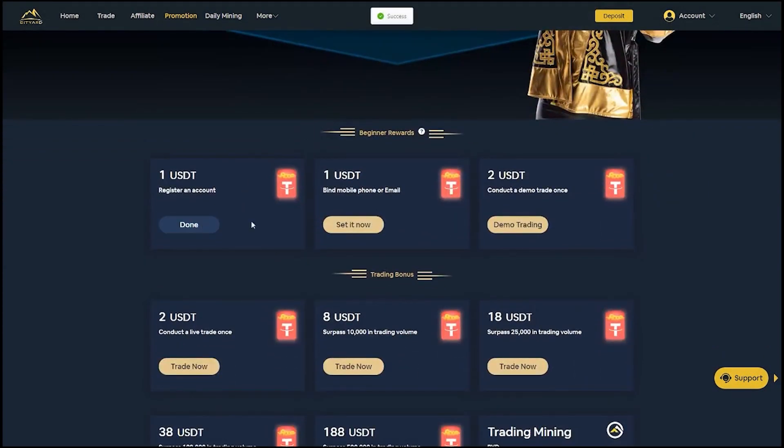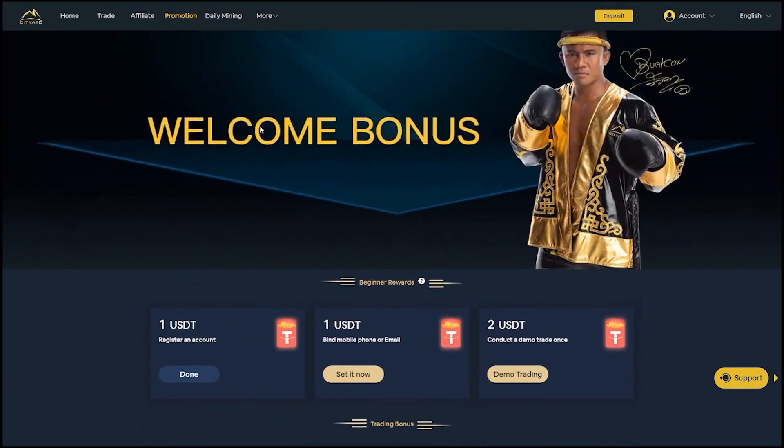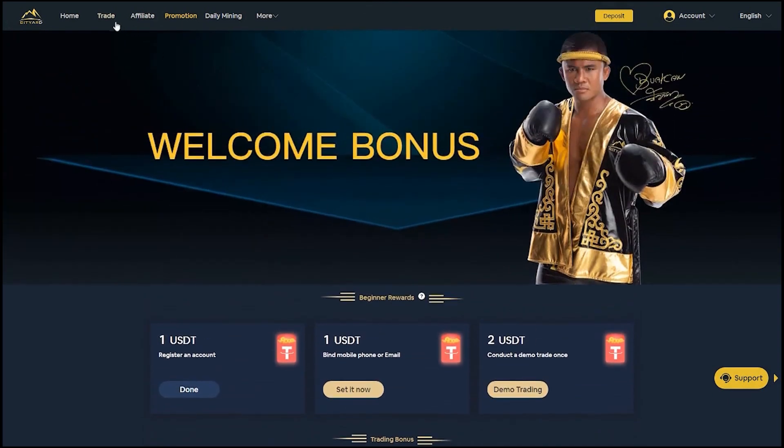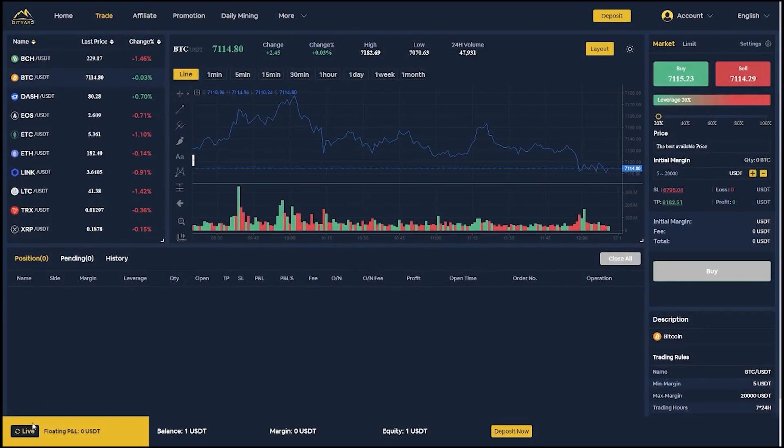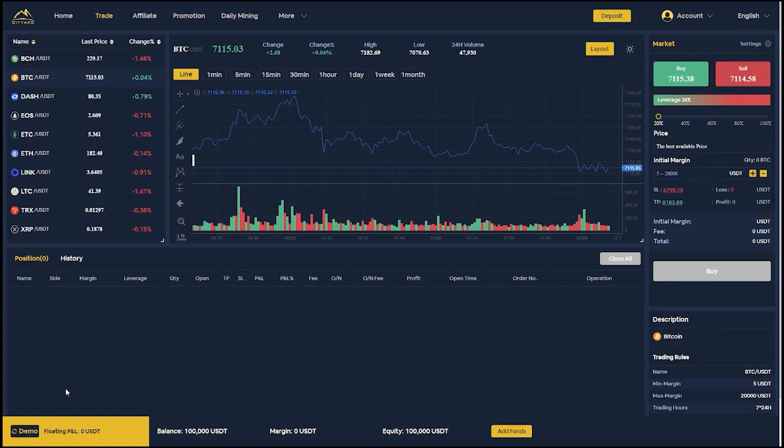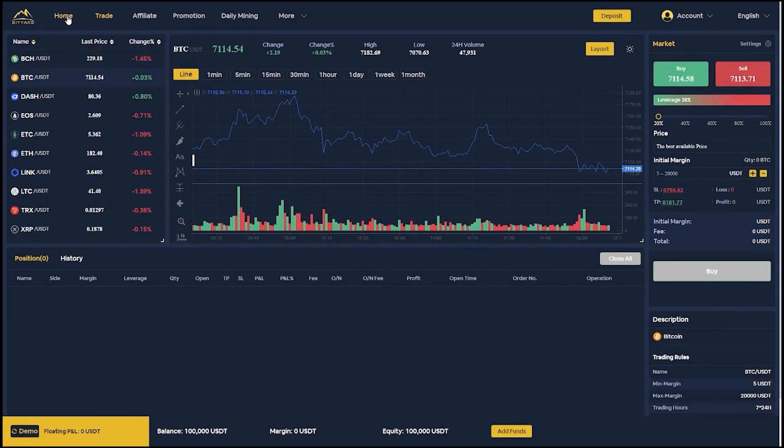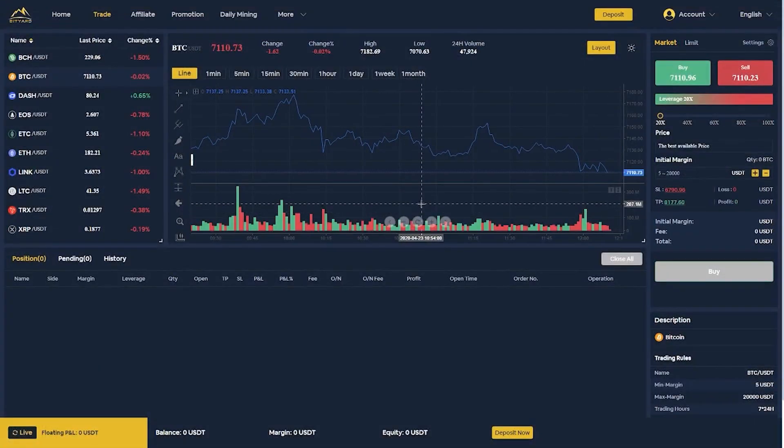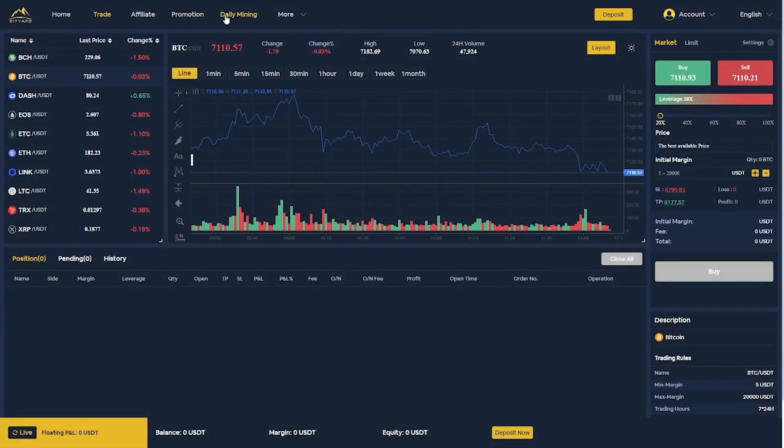Also by registering to the Bidyard platform you get one USDT for free just by creating your account and then additional two USDT for verifying your email and participating in their demo trading feature. In the demo trading you basically get 300,000 USDT that is play money to basically try out the demo trading feature and understand how everything works and learning about crypto trading.